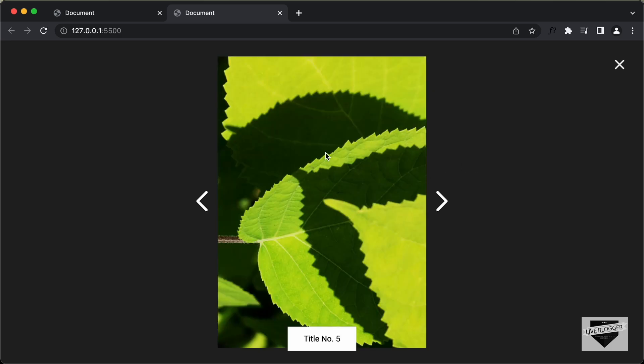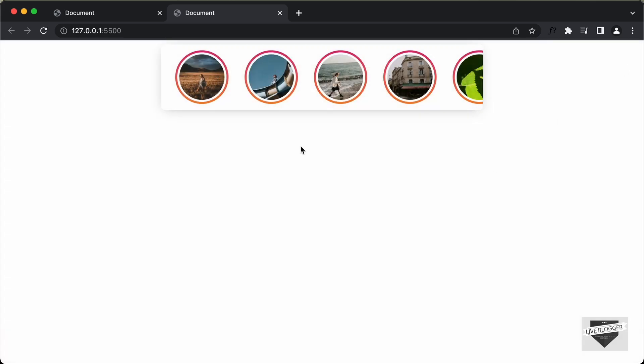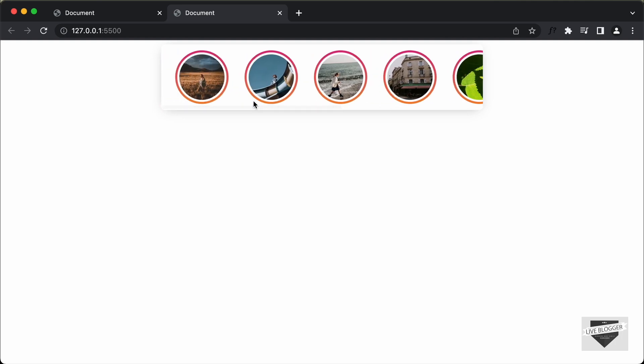That's basically how you add a timer to these stories, and with that we have completed designing these stories using HTML, CSS and JavaScript. I will leave the link to the source code in the description. If you have any doubts, ask in the comments below. If you like this video, please click the like button and subscribe to this channel for the latest video updates. Thanks a lot for watching. Have a nice day.